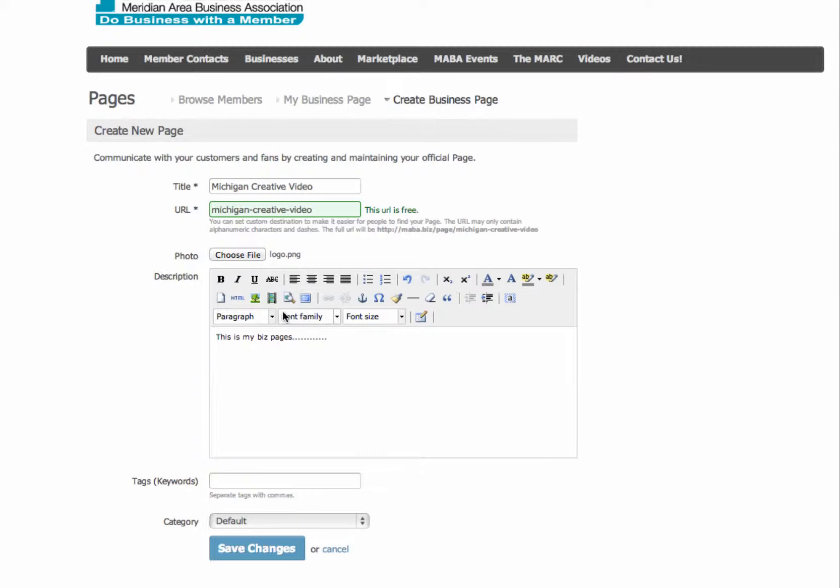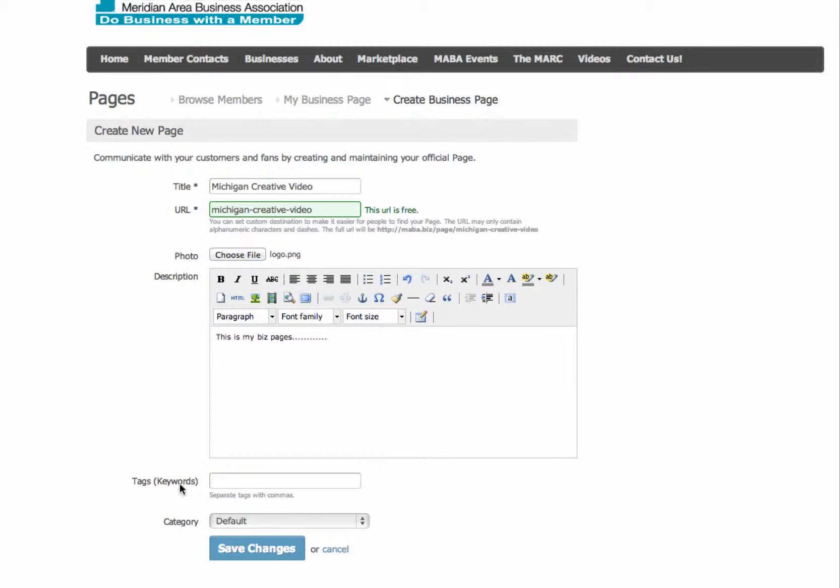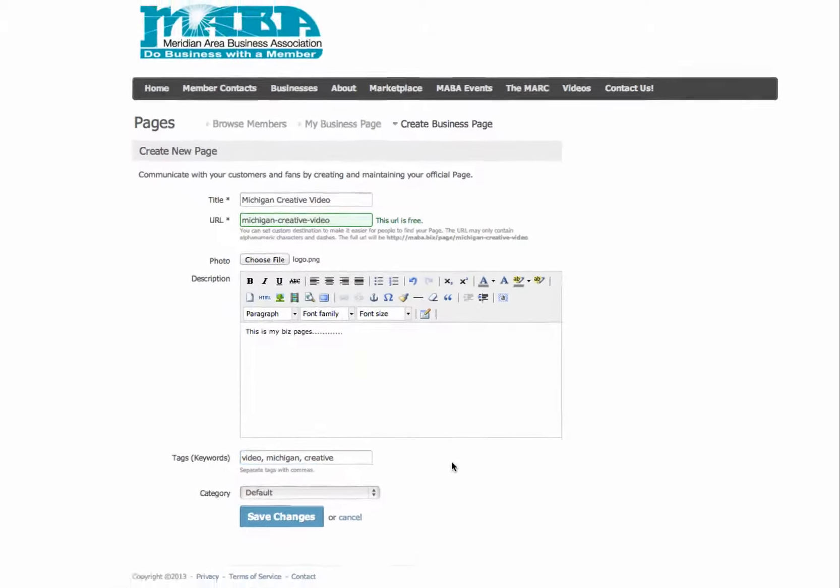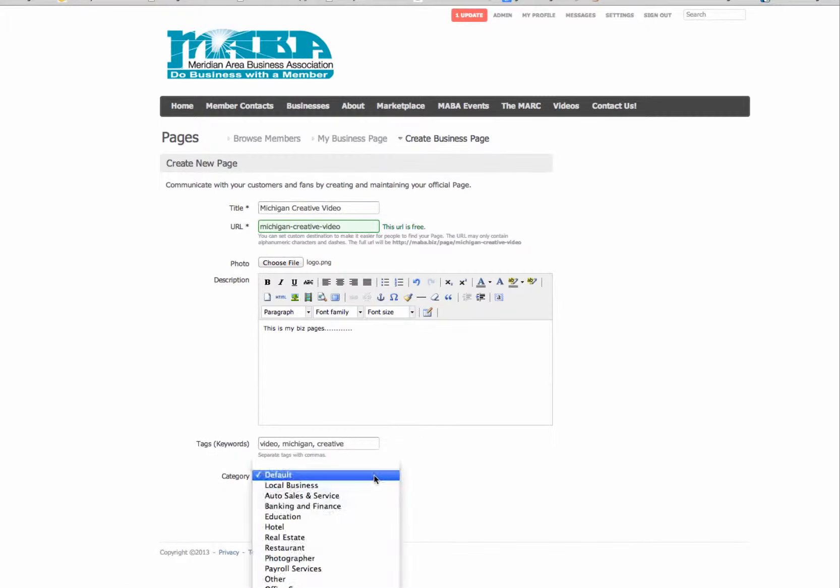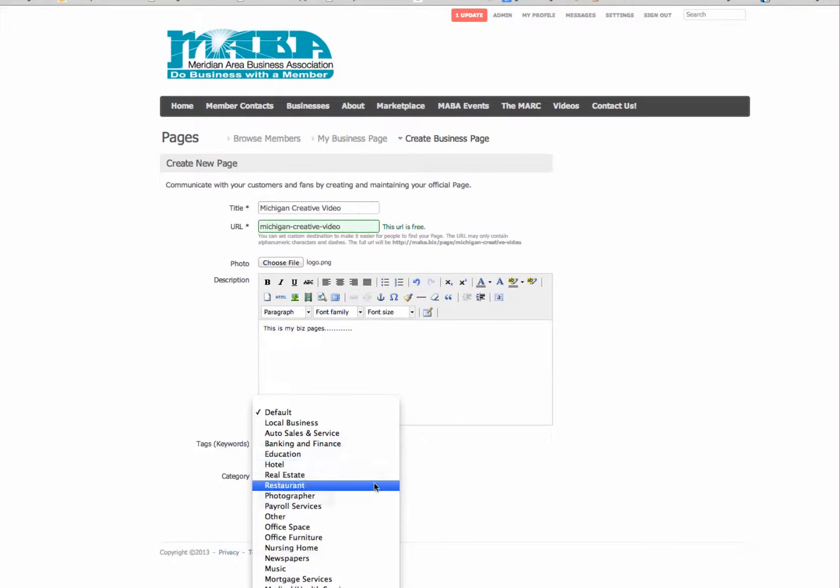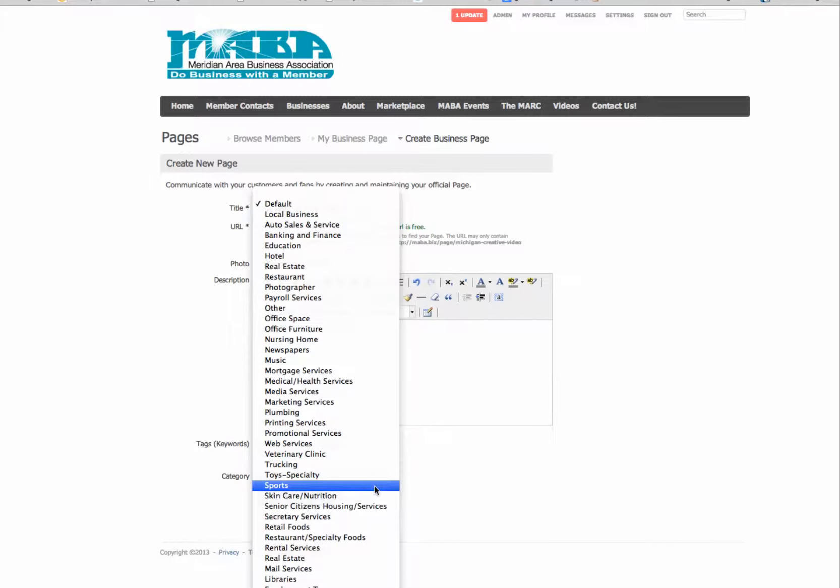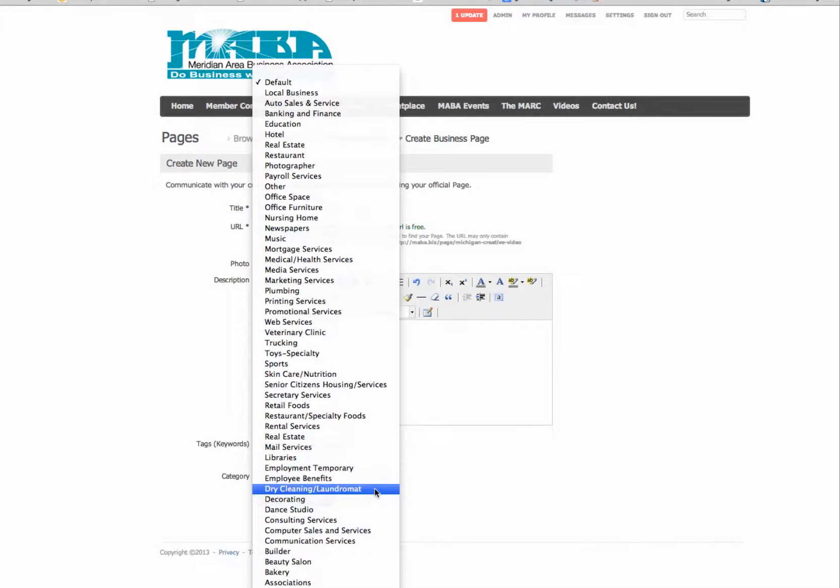You can add video, you can add photo, and it basically works just like Microsoft Word. Now these tags are optional, but it's probably a good idea to put tags in there or maybe keywords that your business is related to. So I would put video, Michigan, creative, all kinds of different tags that I might want to put in there.